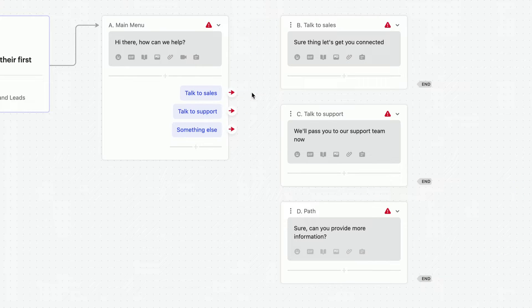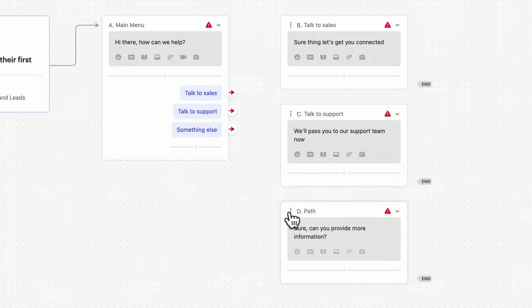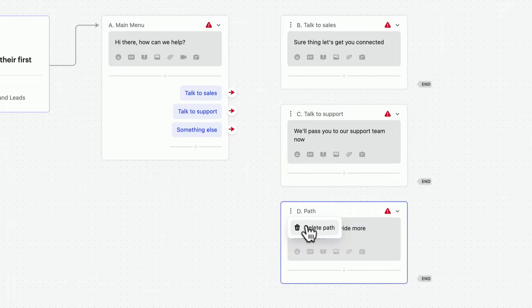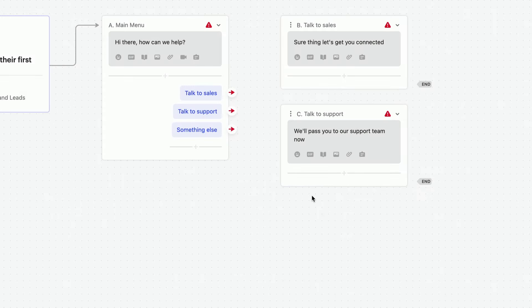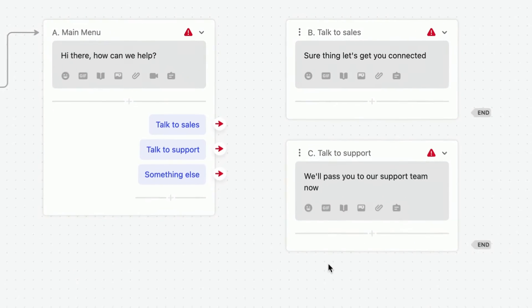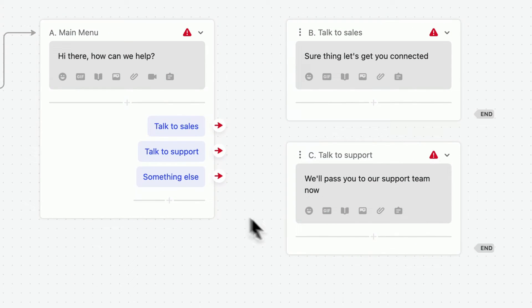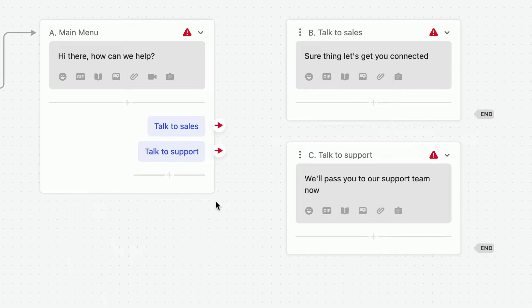As for paths, just hover over these dots for the option to delete. And the same goes for content and actions too. Anywhere you see three dots, you can click for the option to delete. Just note that sometimes you can't delete something unless you add something else first.